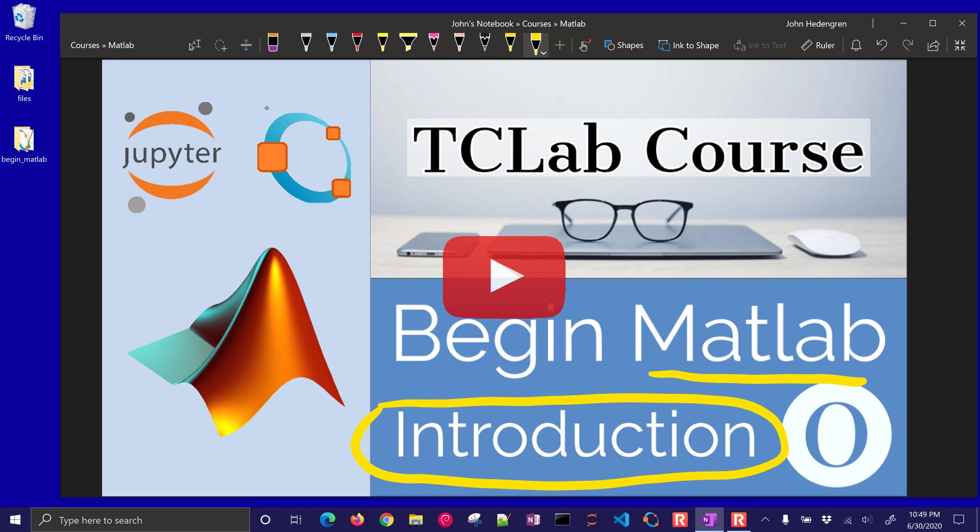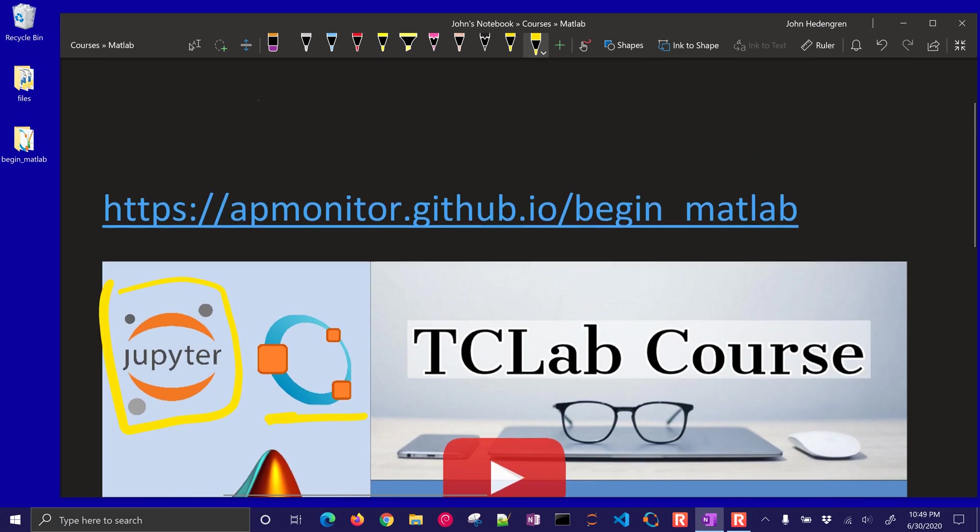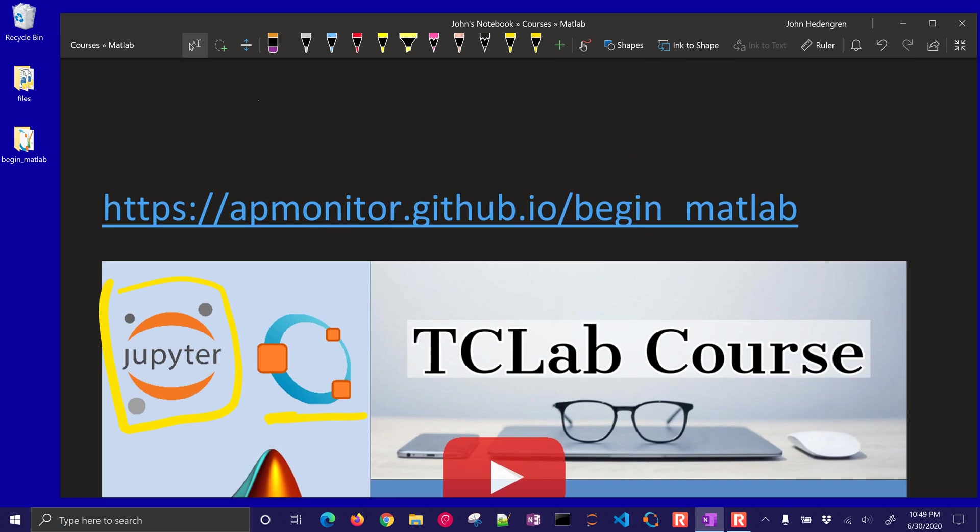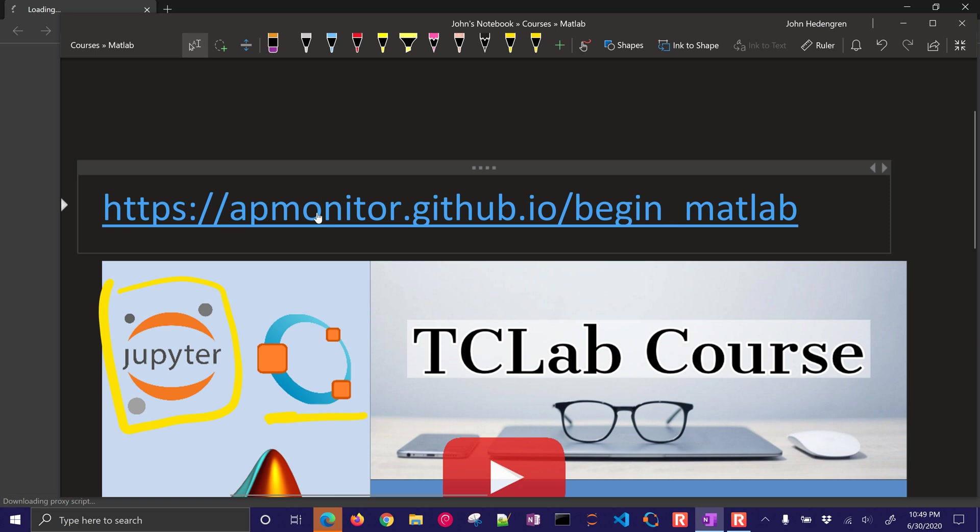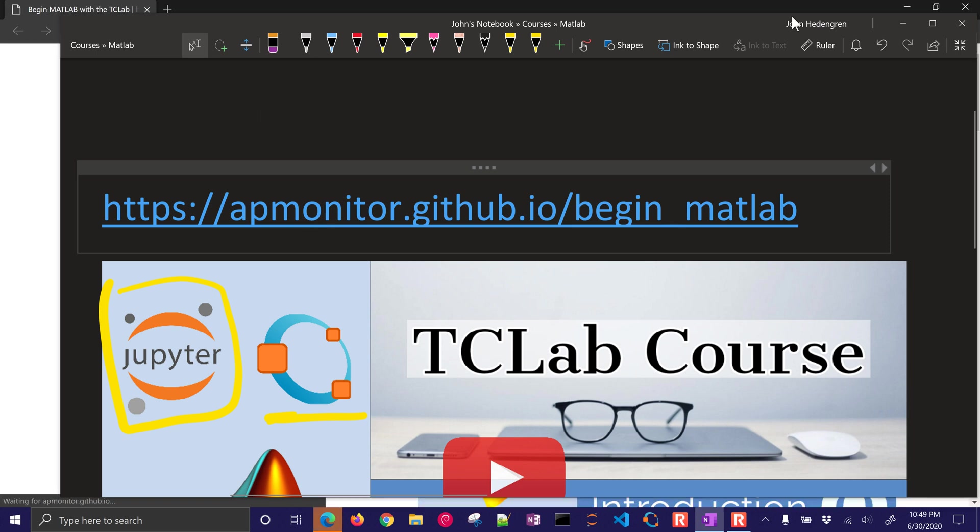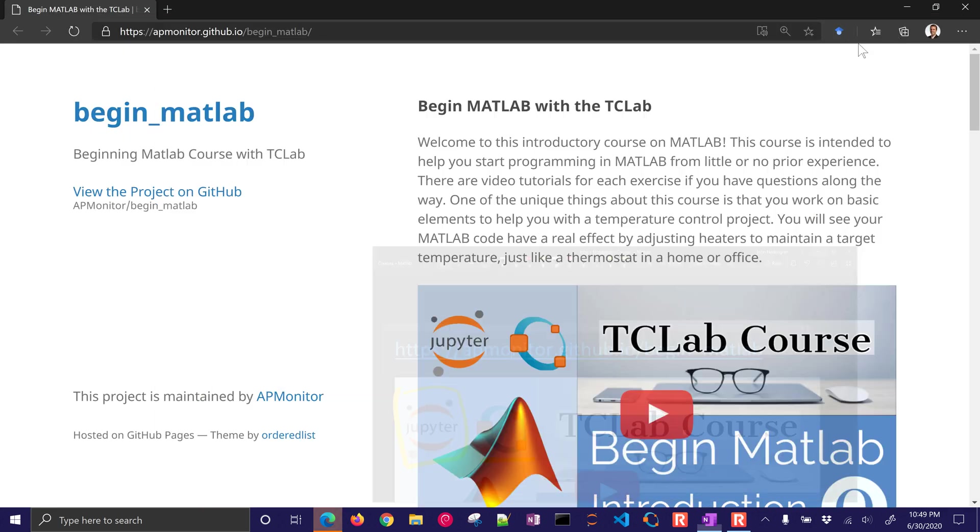We're going to program in Jupyter Notebooks and we can use either Octave or MATLAB. Octave is a free and open source program that is very similar to MATLAB. If you'd like to go to the source code, these are all of the Jupyter Notebooks for the course.